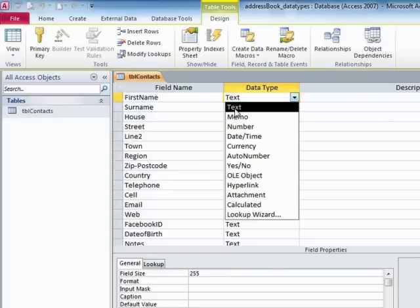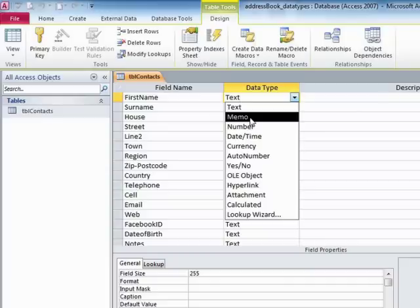We have text. We have memo, which effectively is a self-expanding text field because the text field itself is actually limited to 255 characters. If that's not going to be enough for the data you want to hold, then we can go for memo field.